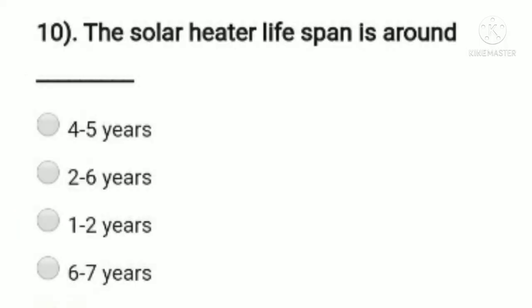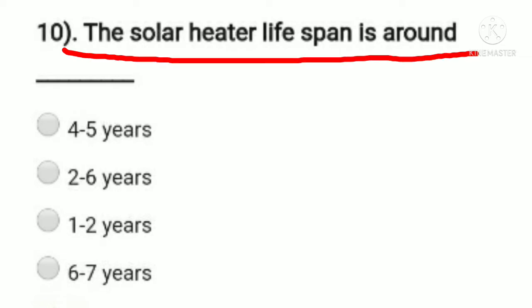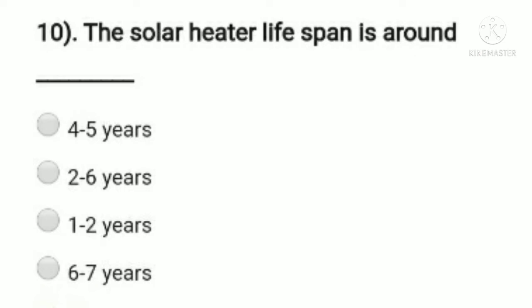Question 10: the solar heater lifespan is around — option A: 4 to 5 years, option B: 2 to 6 years, option C: 1 to 2 years, option D: 6 to 7 years. We generally consider the solar heater lifespan to be 2 to 6 years. So option B, 2 to 6 years, is the right answer.